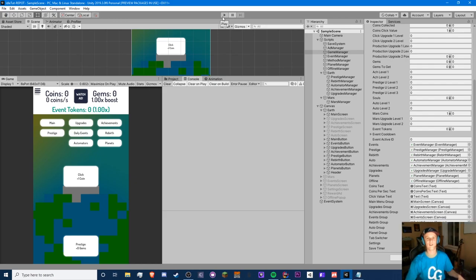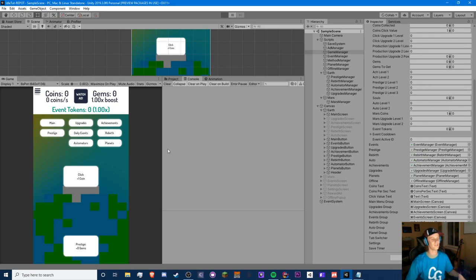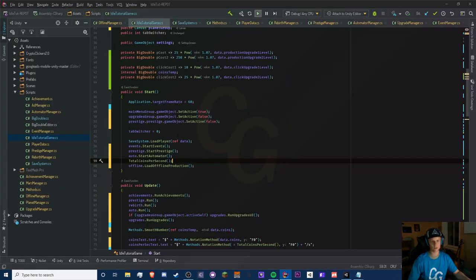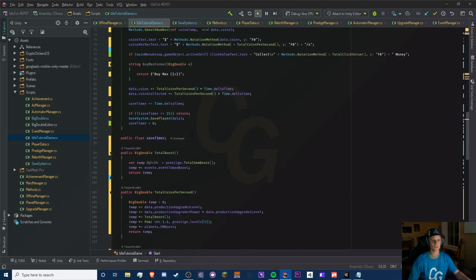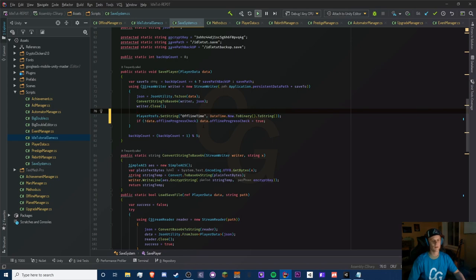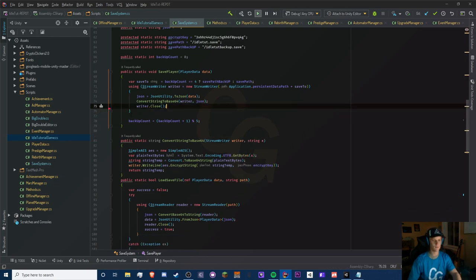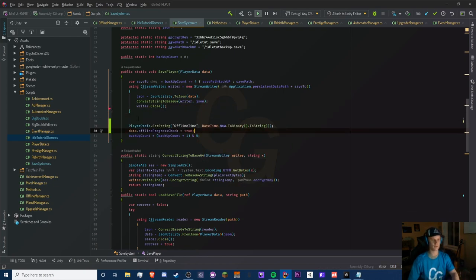Time's up — let's see. We didn't get our offline progress. What's wrong? Our offlineProgressCheck is showing false. I'm going to get rid of this if statement — let's move these to the outside; that might be part of the issue.